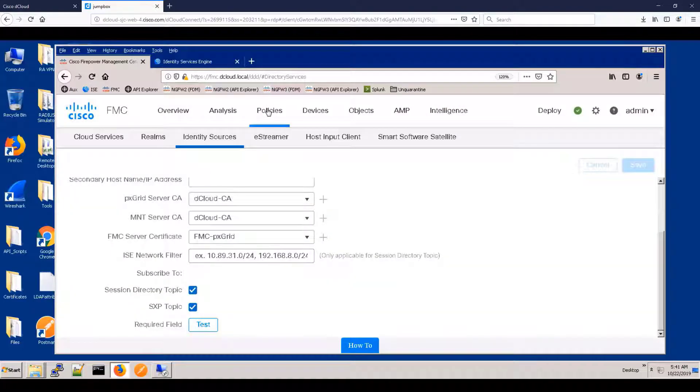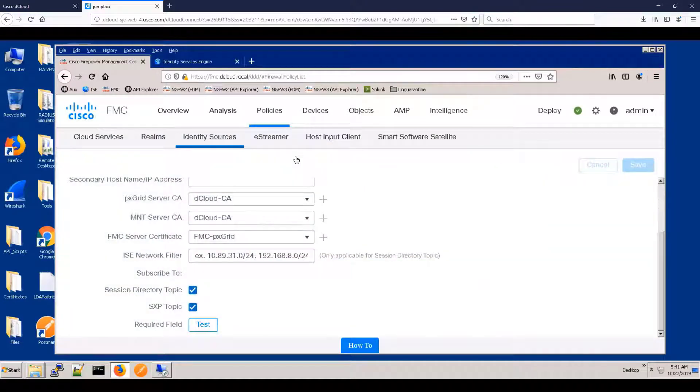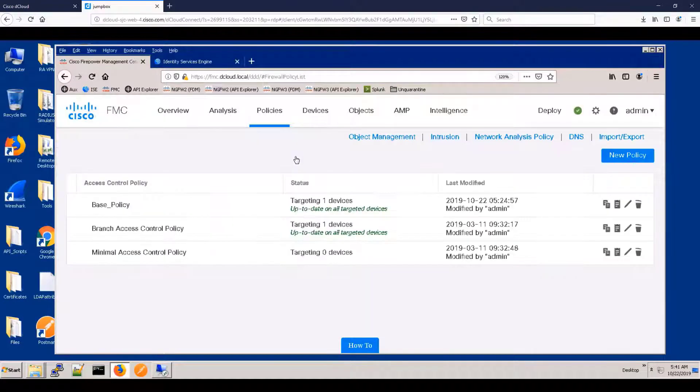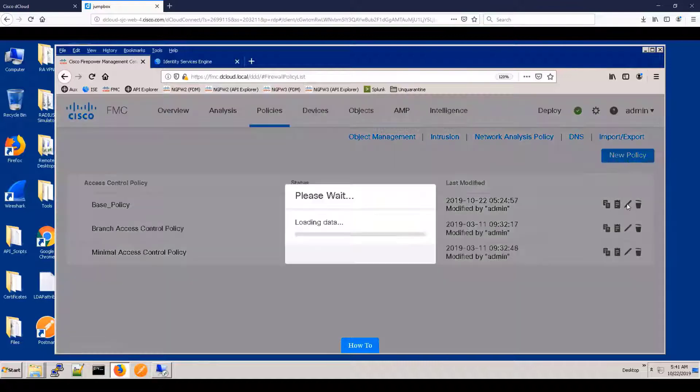All right, well, let's create a policy rule using those tags. The policy rule is going to be quite simple. We're just going to say contractors can't go to the development servers. So we can call this block contractors. We can put it right at the top so it's easier to troubleshoot.